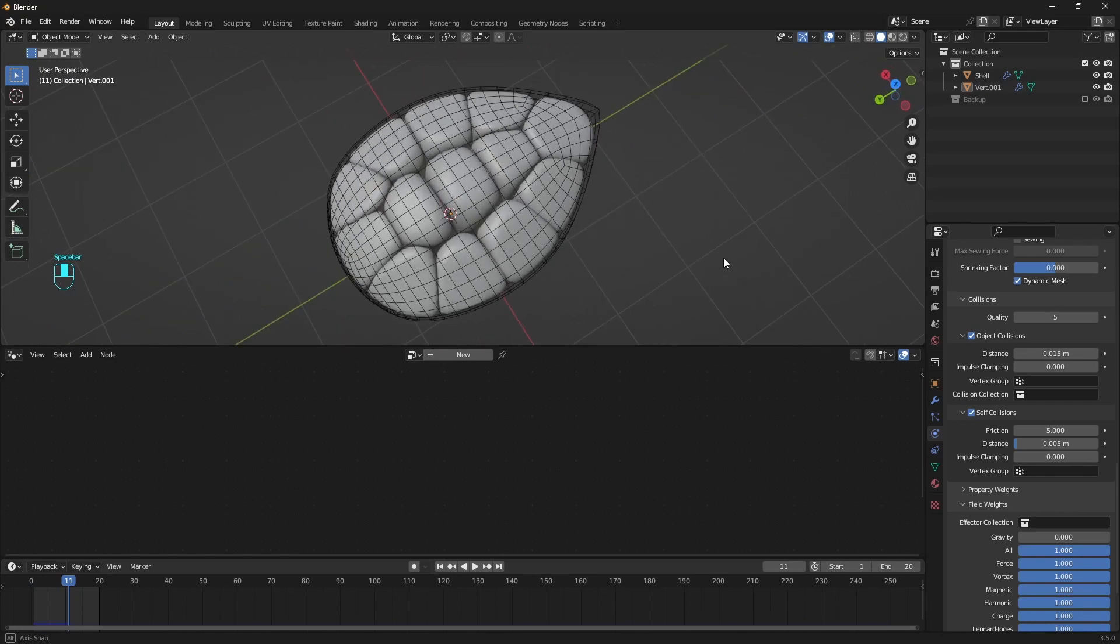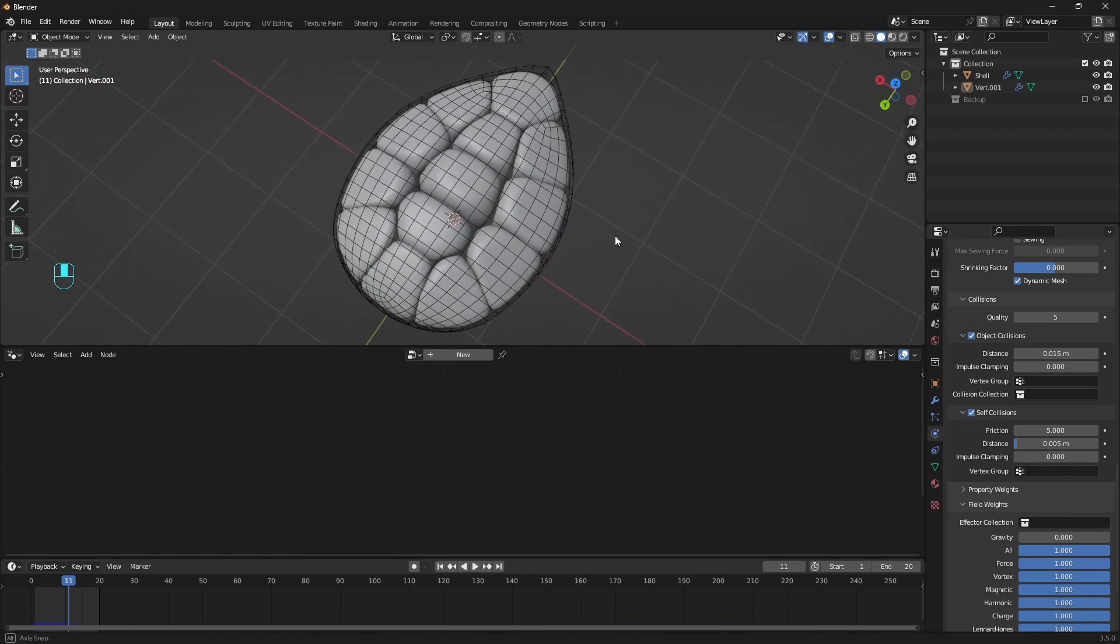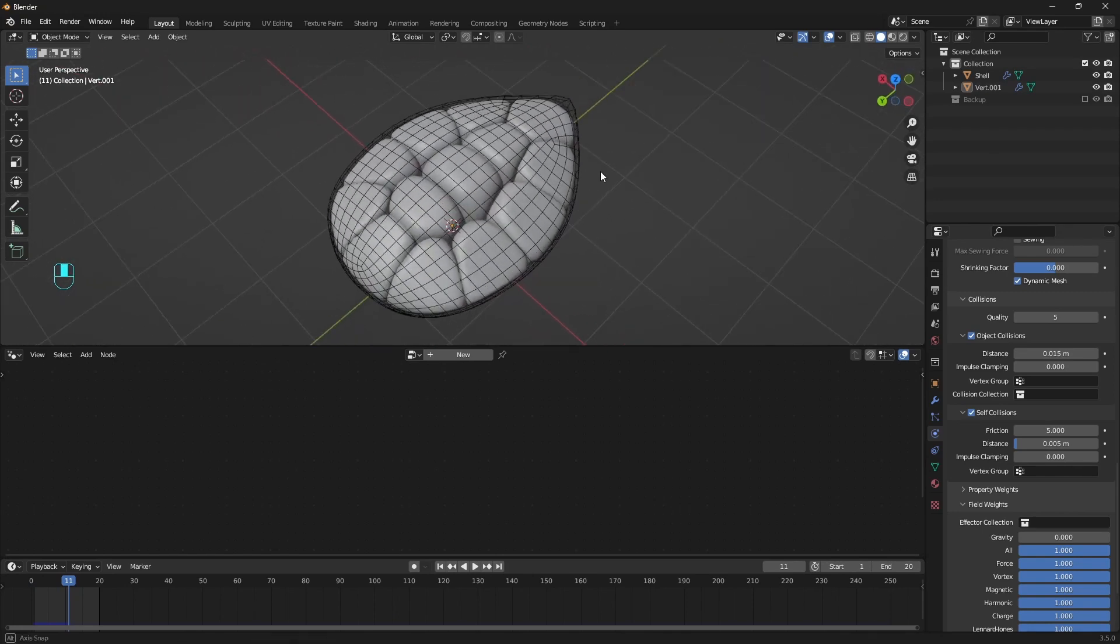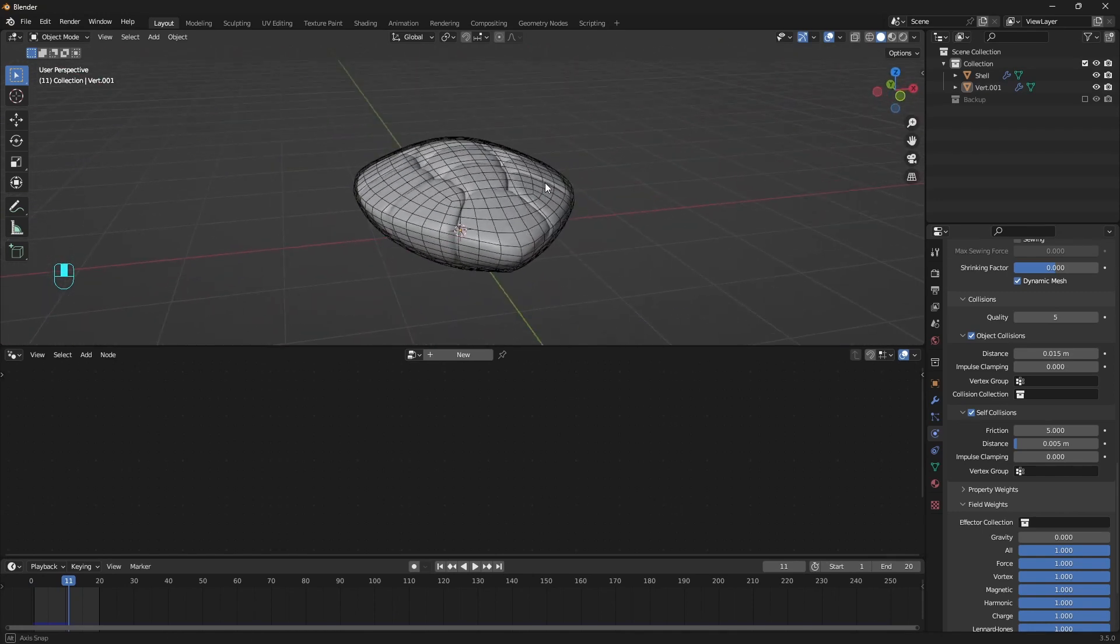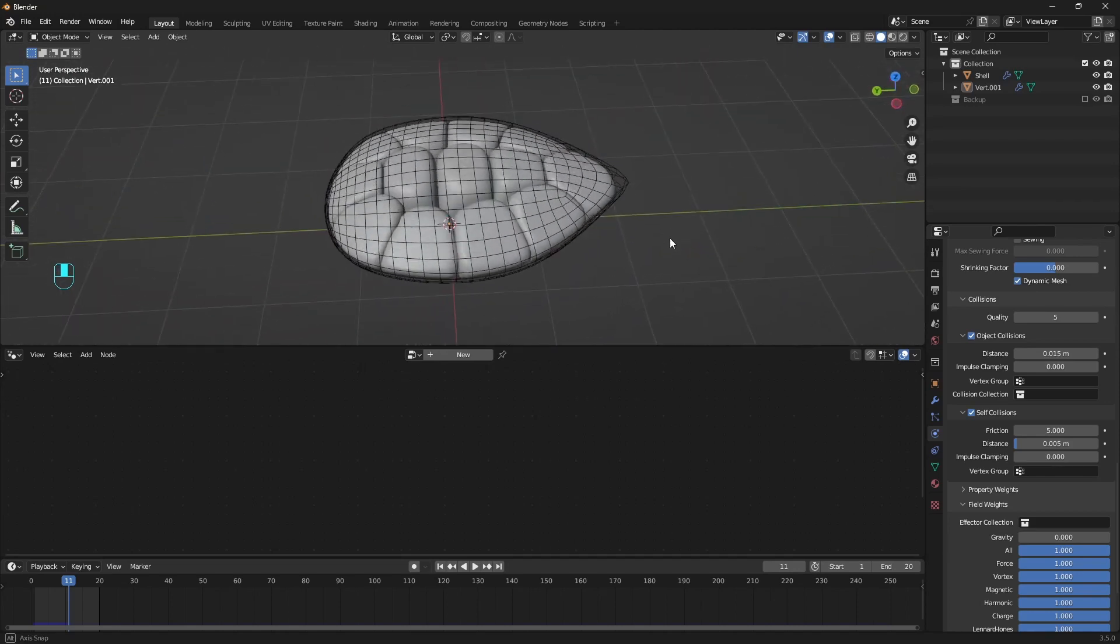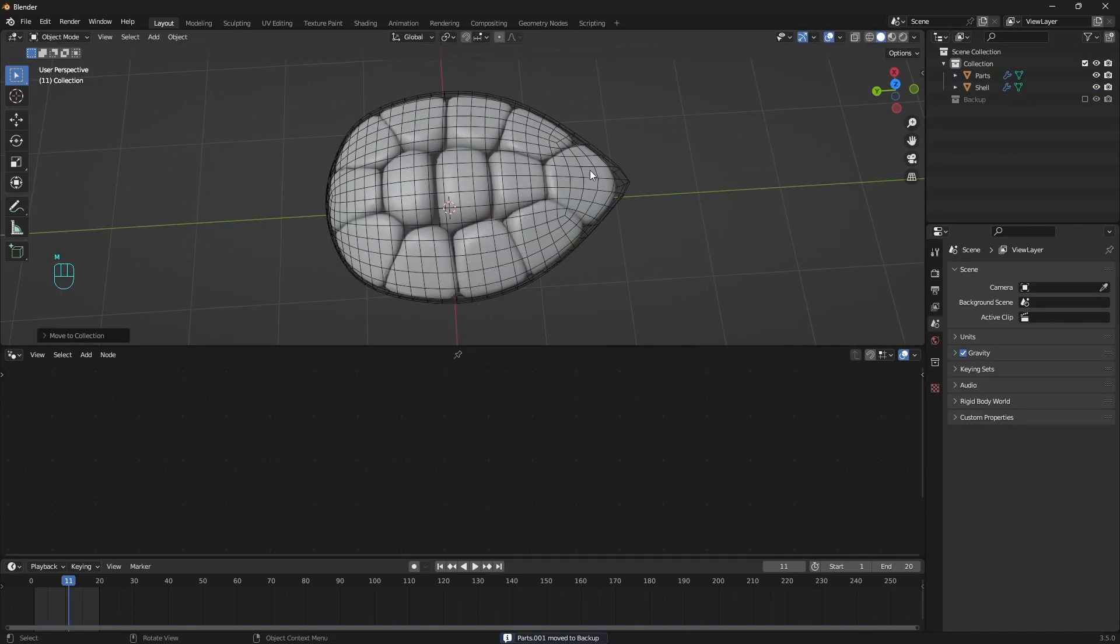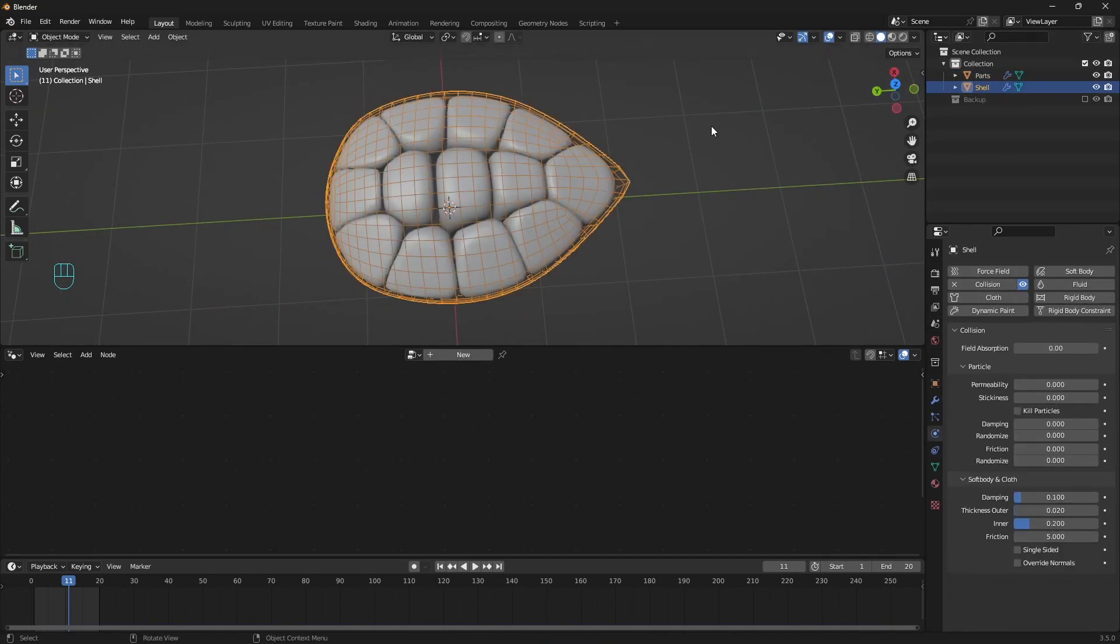Usually we have some wrinkles and stuff like that, but this time it looks okay. So we can now convert it to mesh. But before that, just duplicate it and drag a copy into the backup folder just in case.